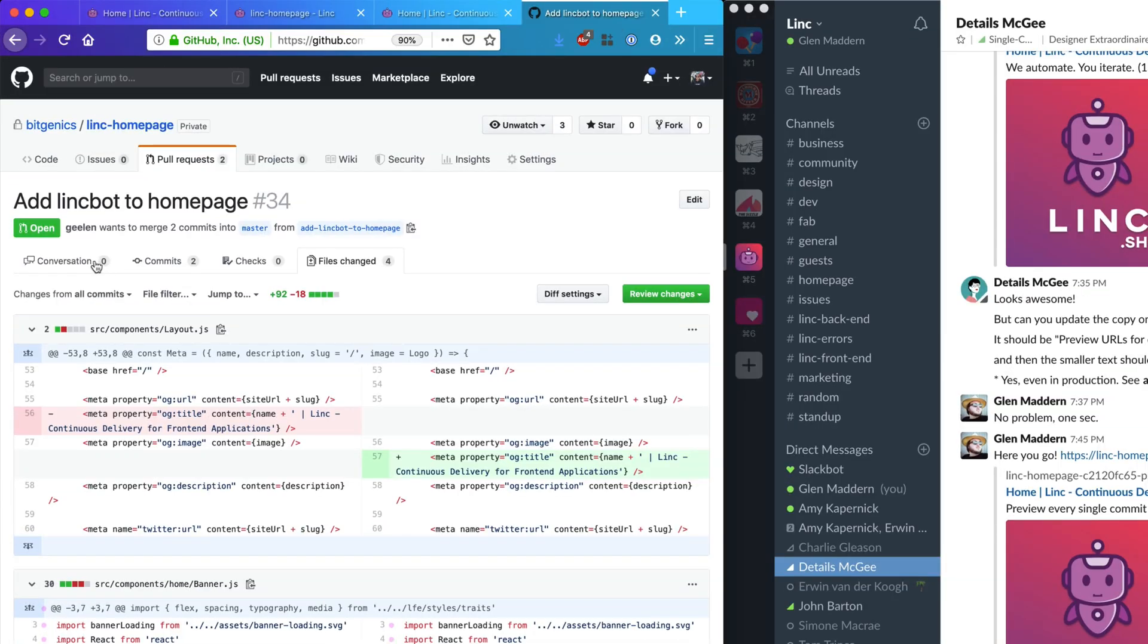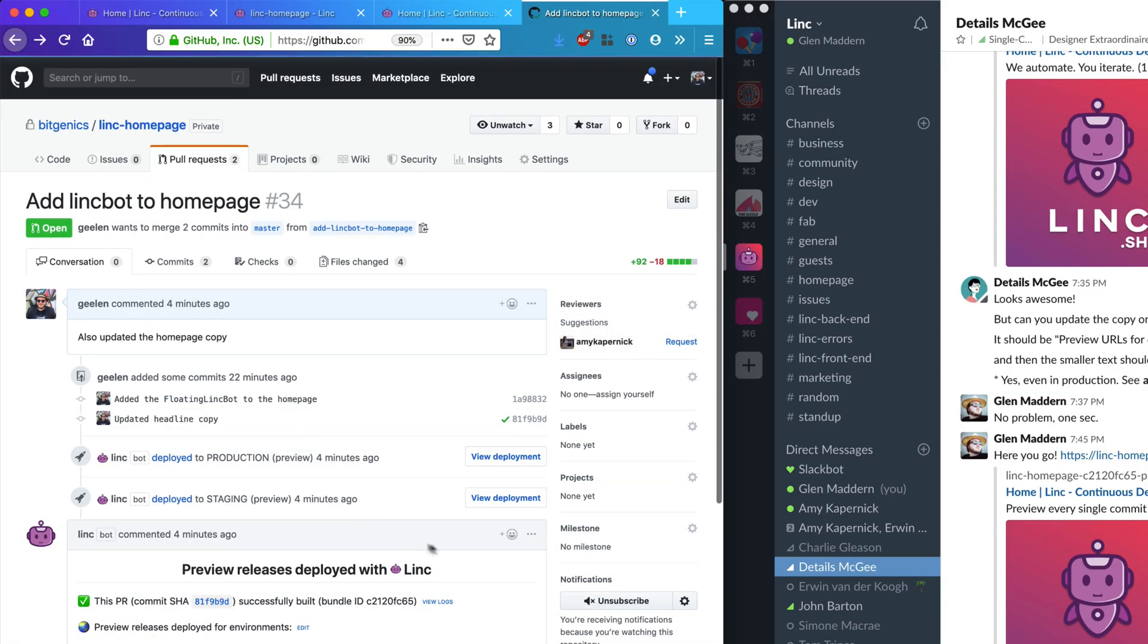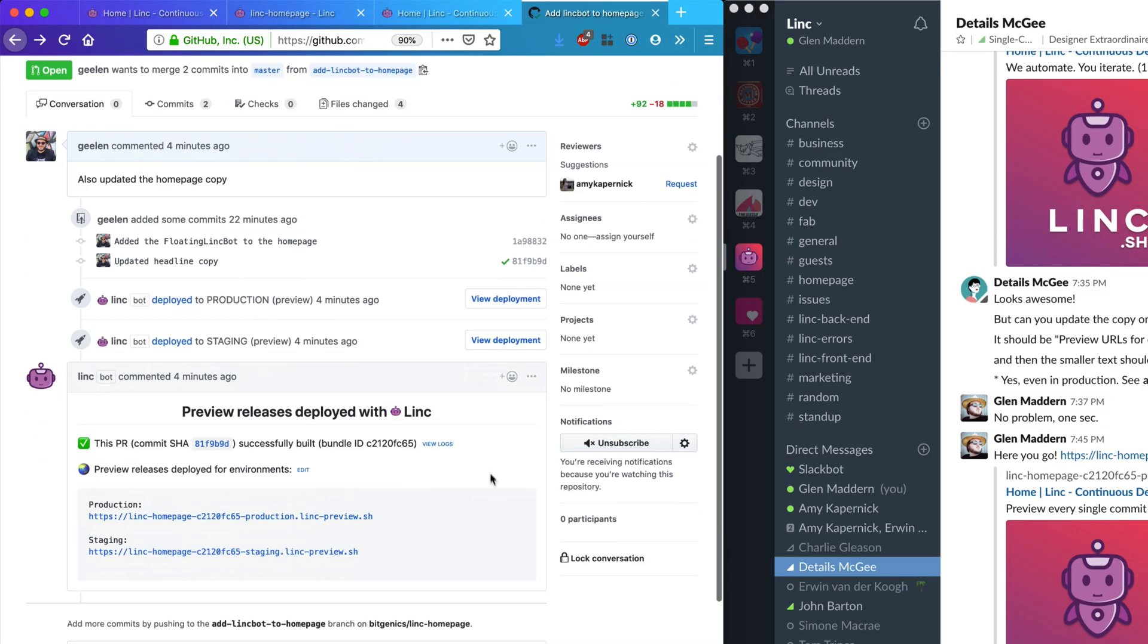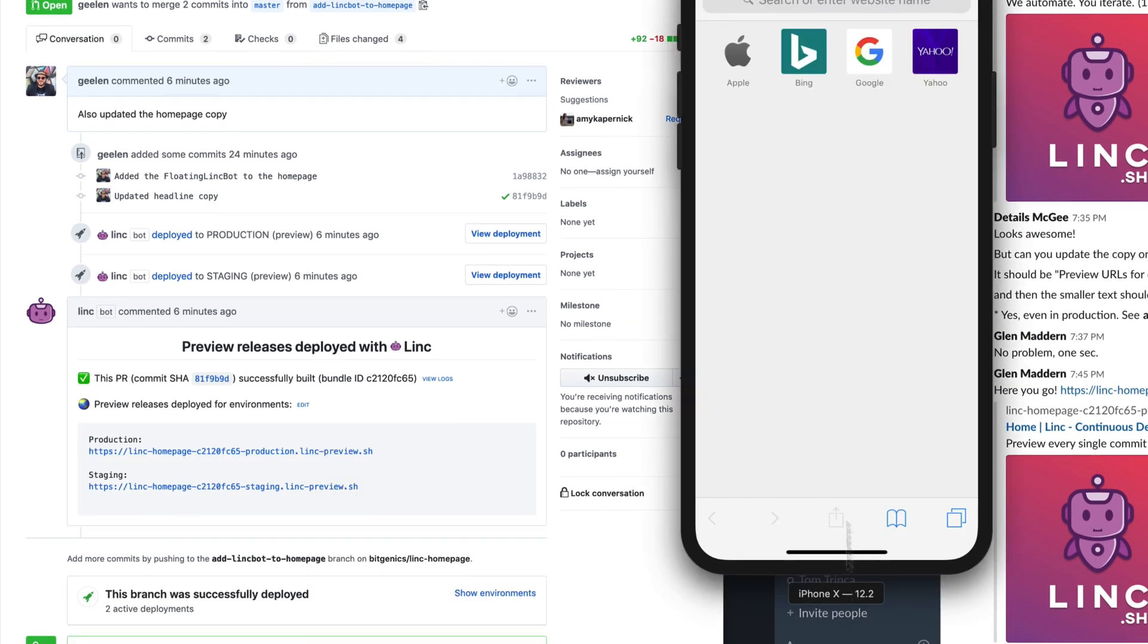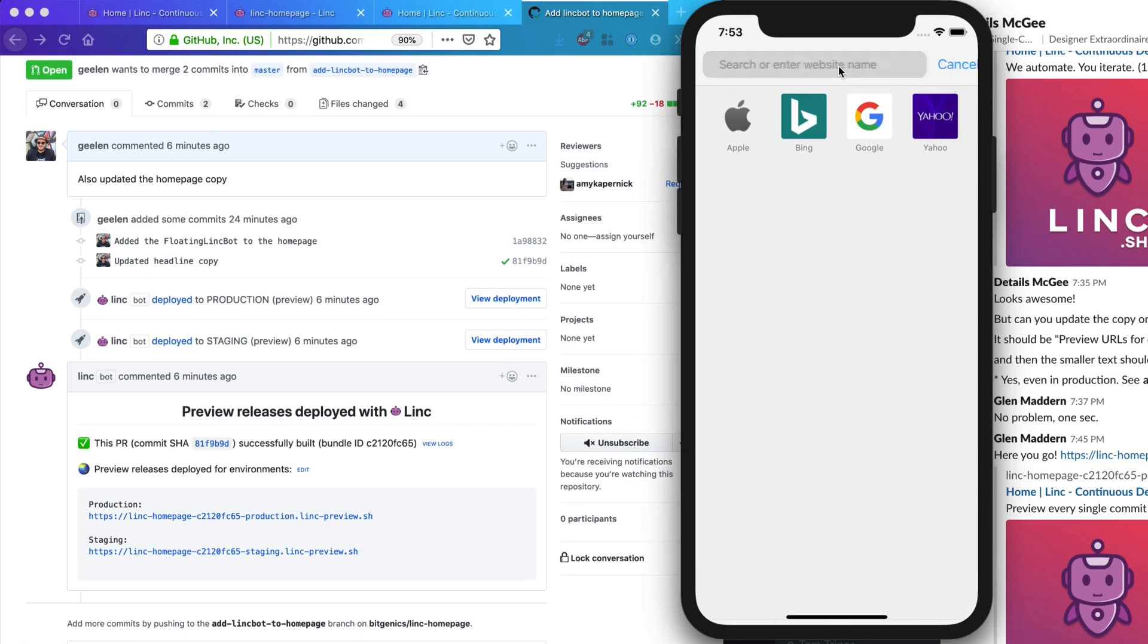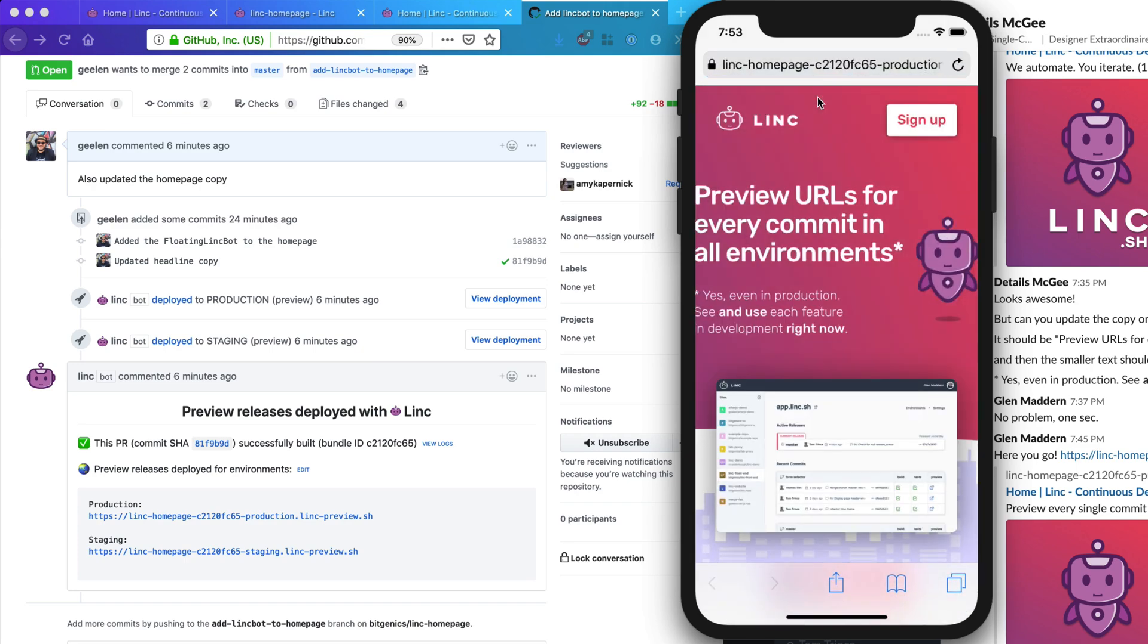But with Link, since every PR and every commit is deployed, we can test the changes for real, on real devices with real data, even with real customers, before we release it to everyone.